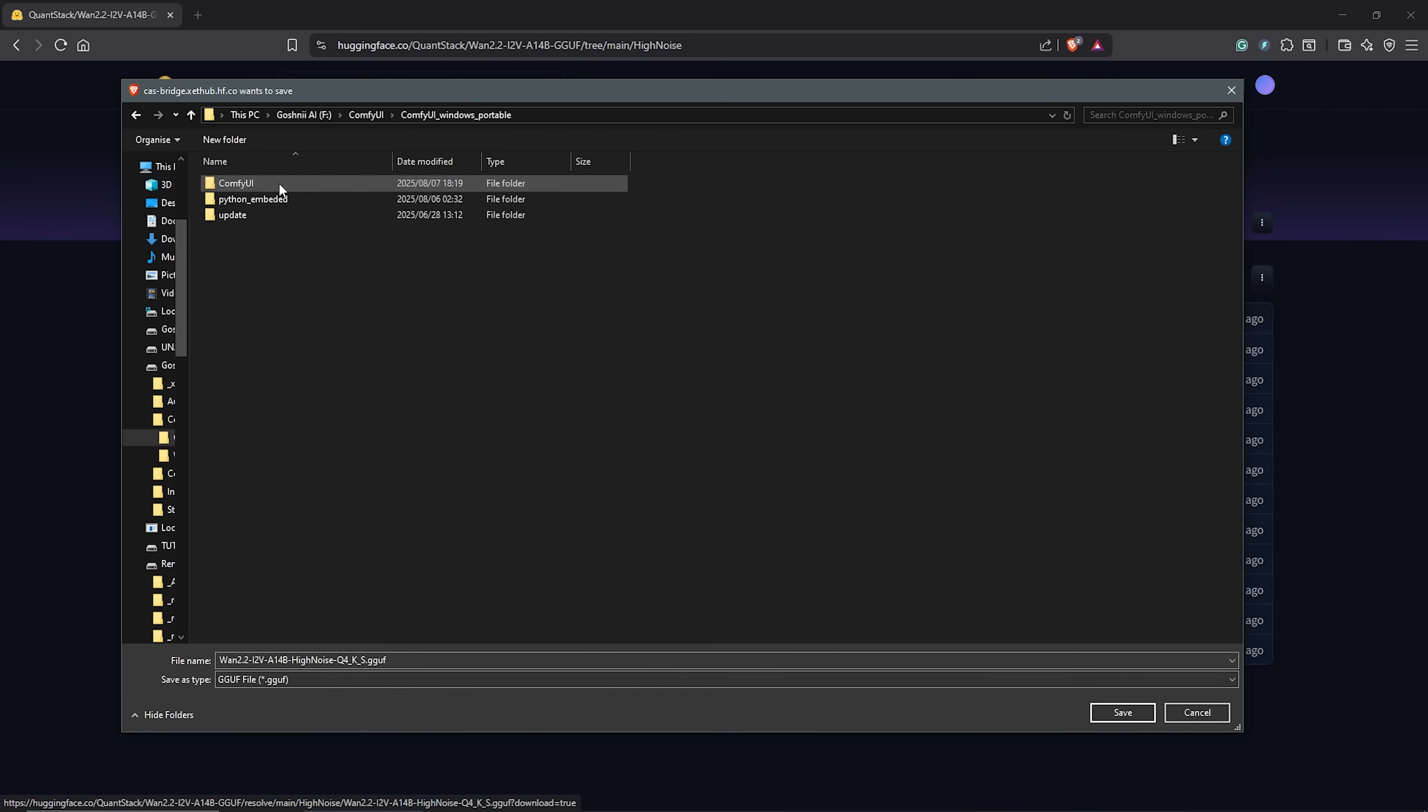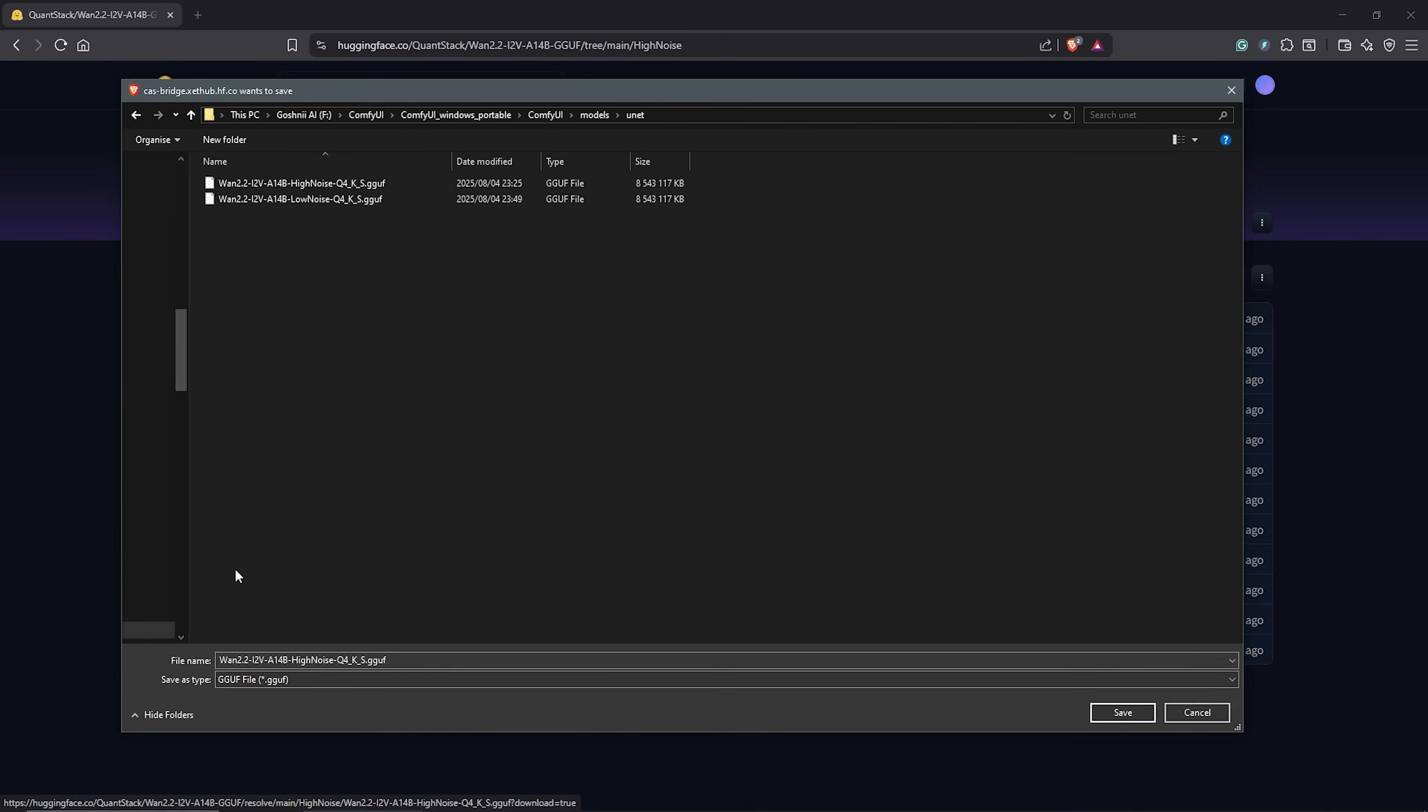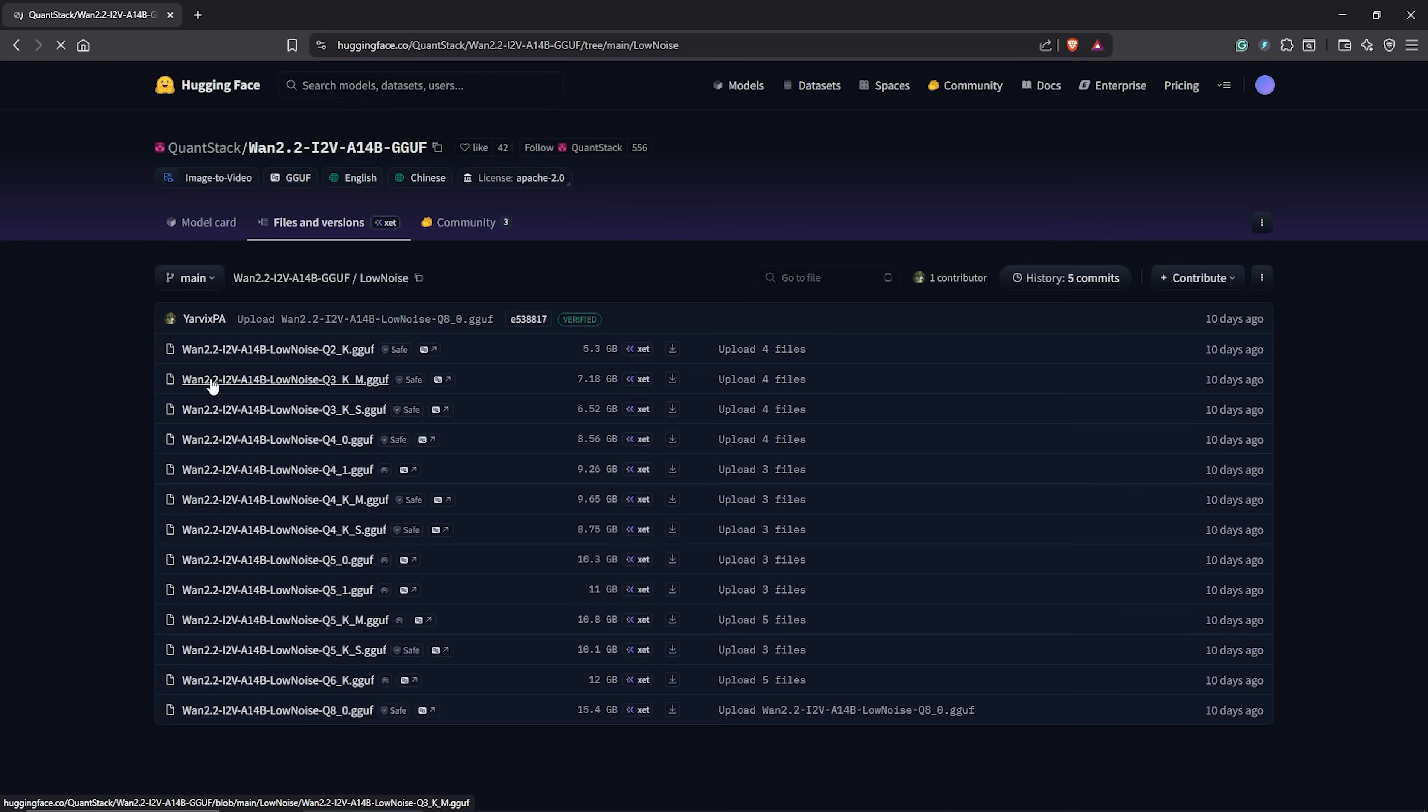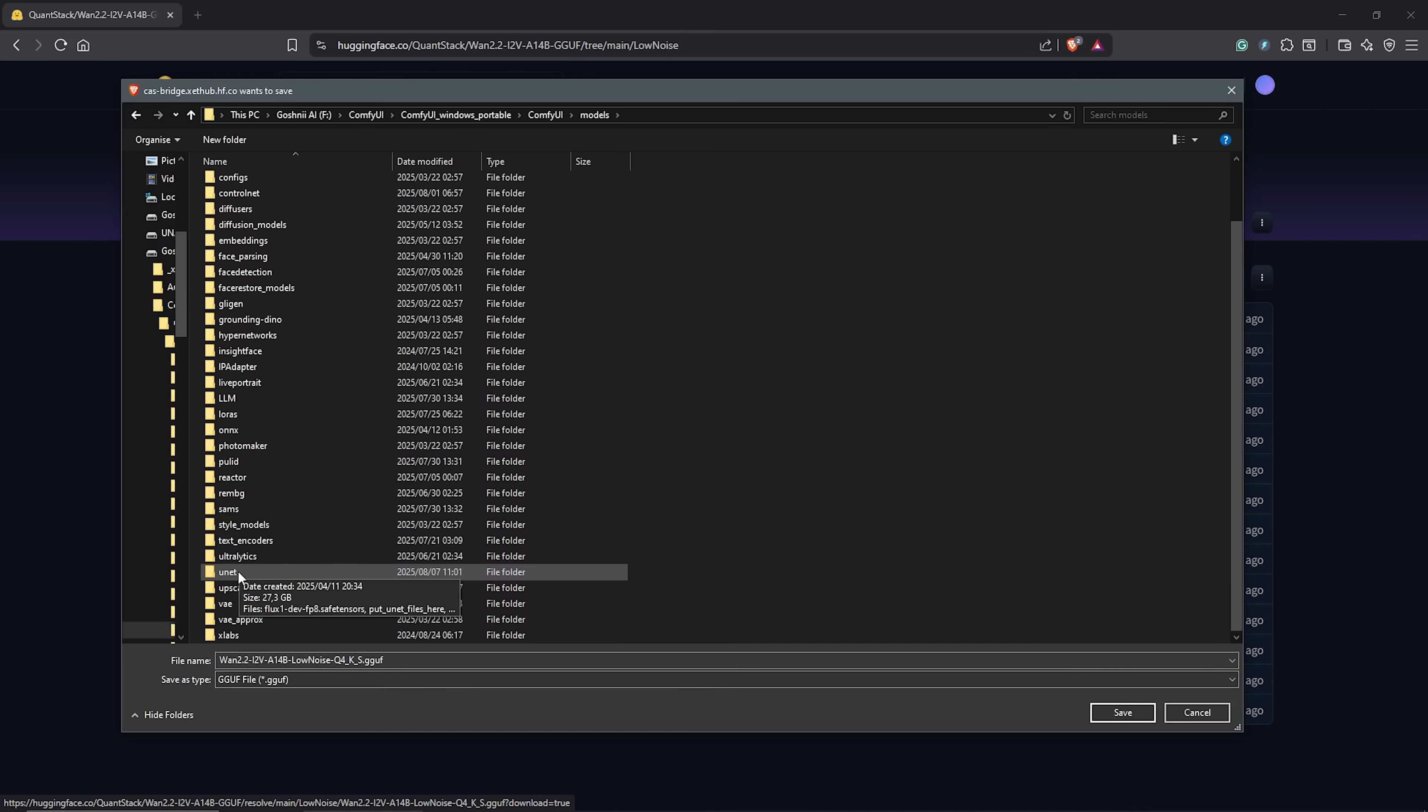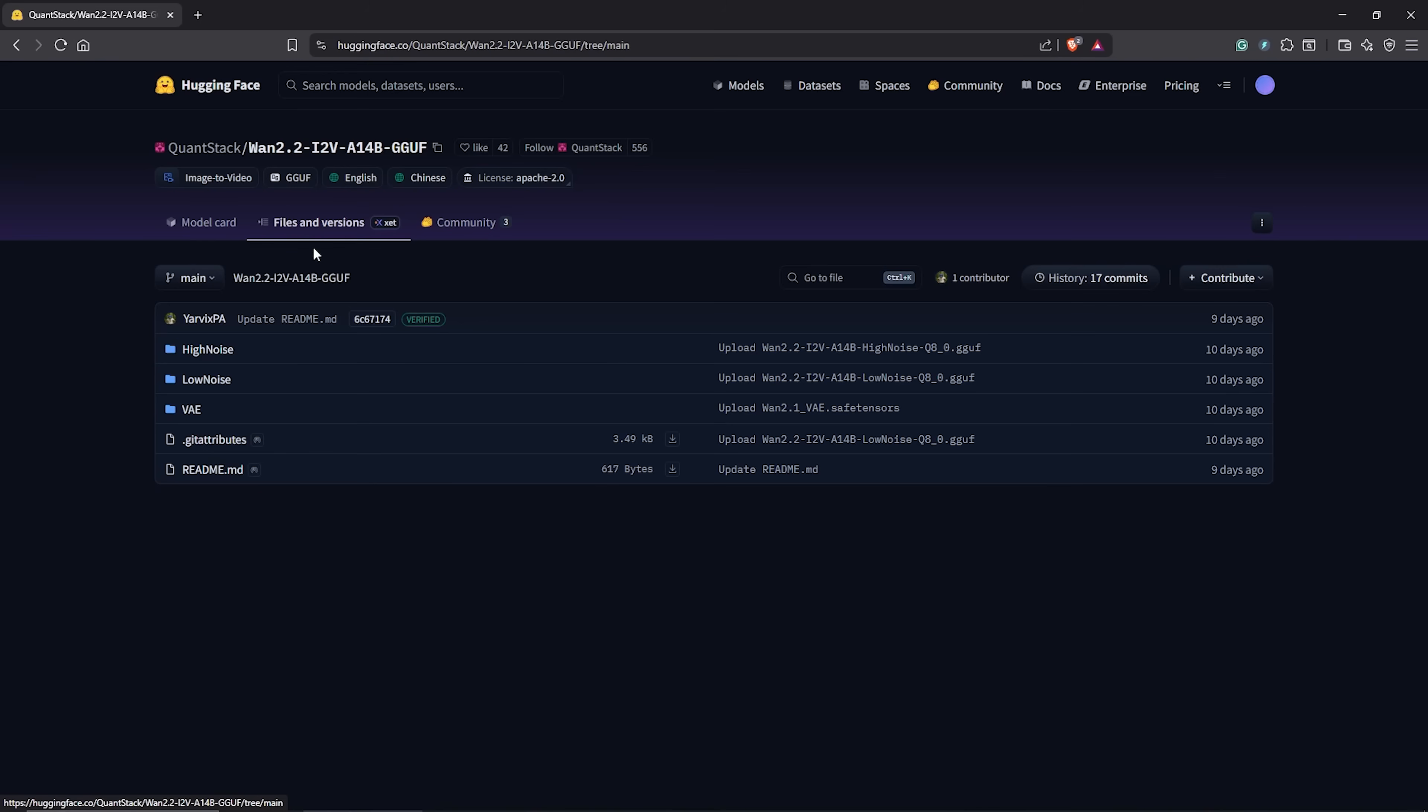Save the model under the ComfyUI directory, go to your models folder, units folder. I have my high noise model here as you can see. Go back to the page, open the low noise folder. Download the same version of the model you got for the high noise. In my case, that was the Q4 model. Then save the model into the same unit folder as the high noise model.